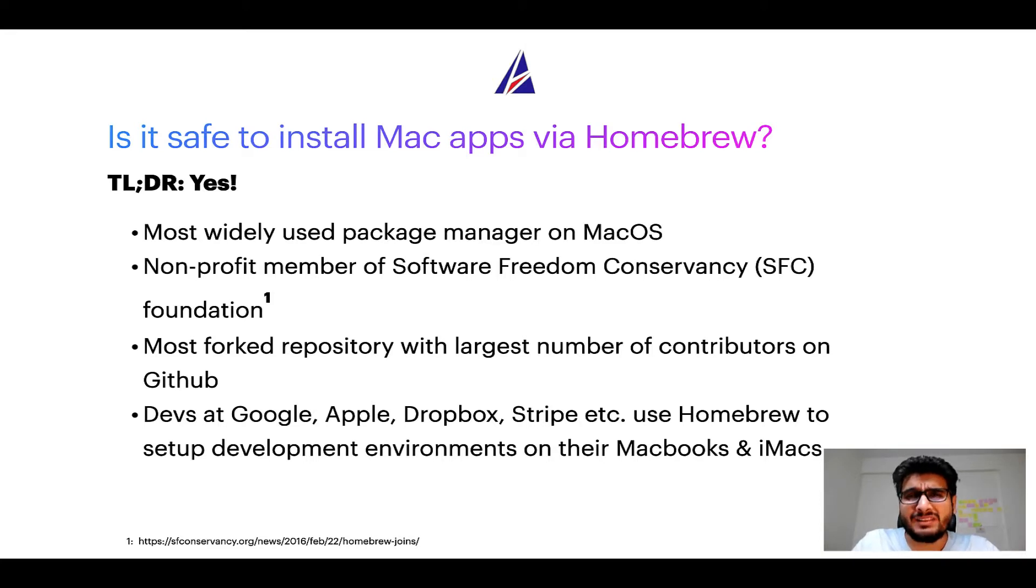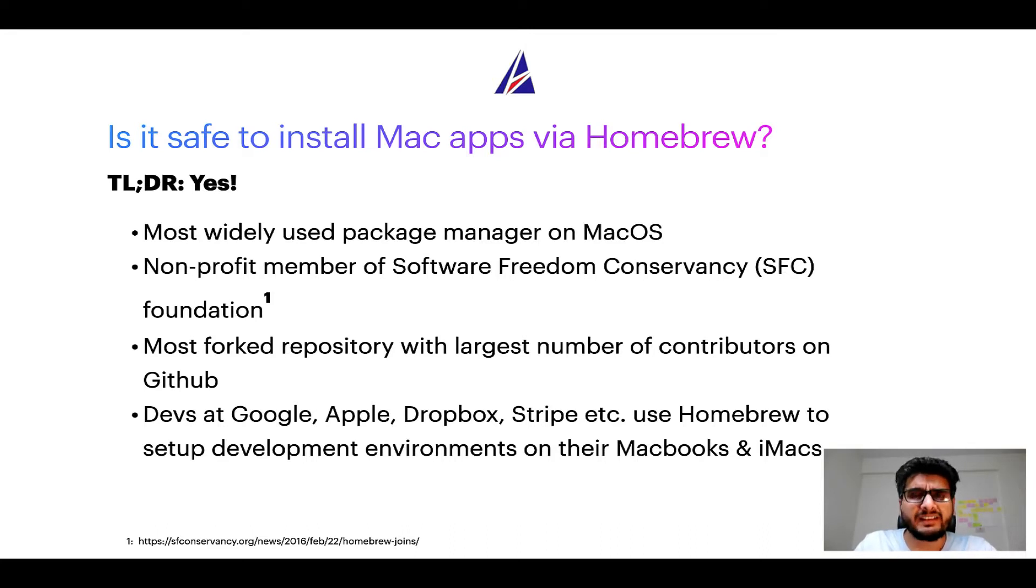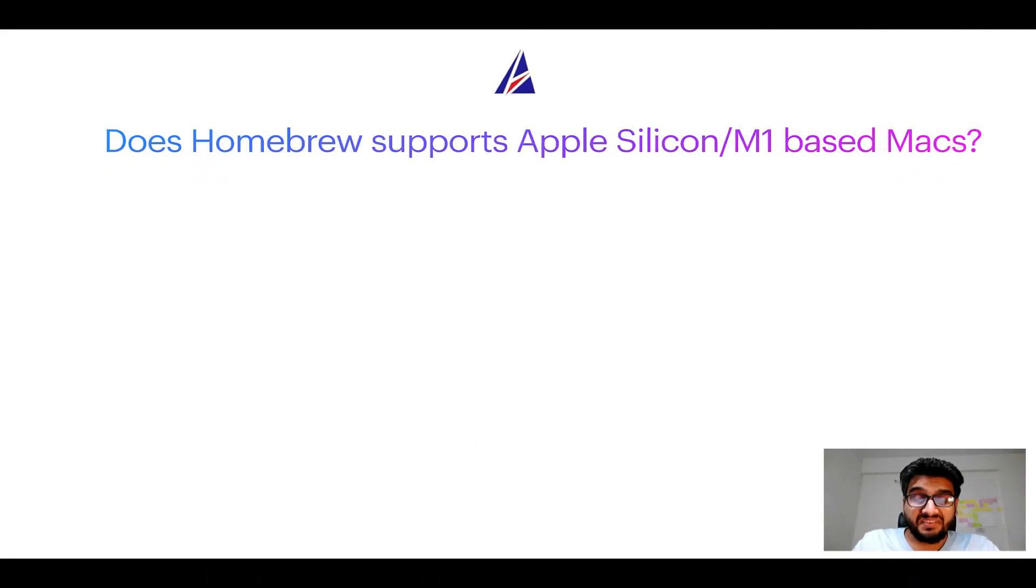Many devs at organizations like Google, Apple, Dropbox, Stripe, etc. use Homebrew to set up different development environments on their MacBooks and iMacs.